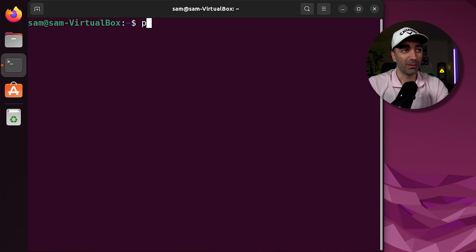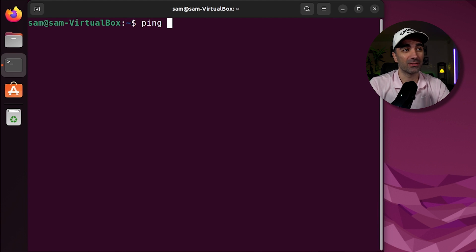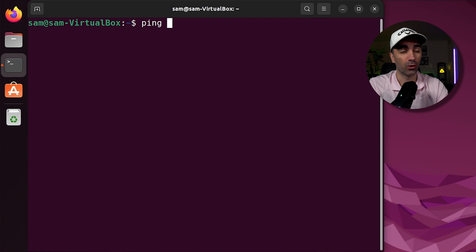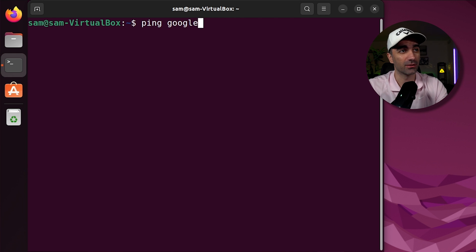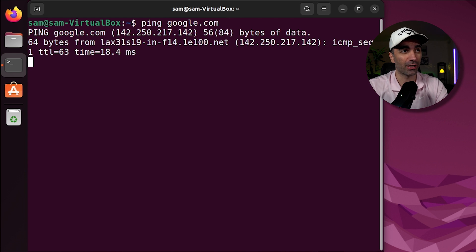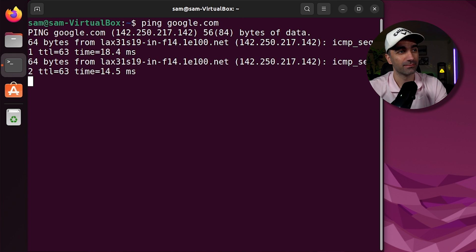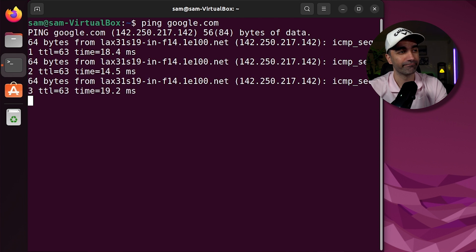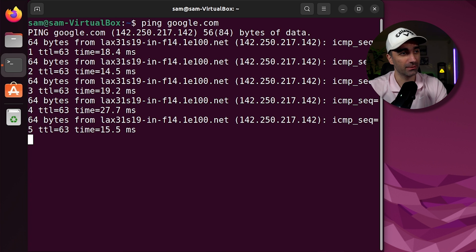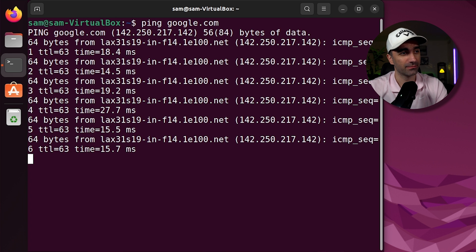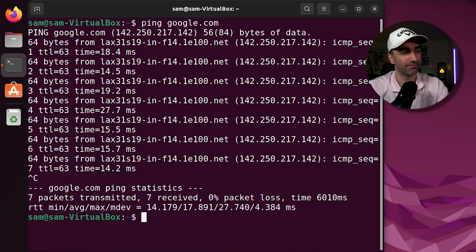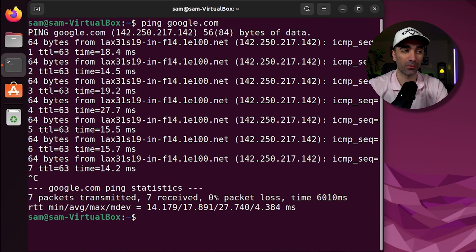We can use the ping command to send a packet to an IP address or a domain name to see if it's up and running. So something like google.com. If you hit control C, then it'll show you the statistics of the program.